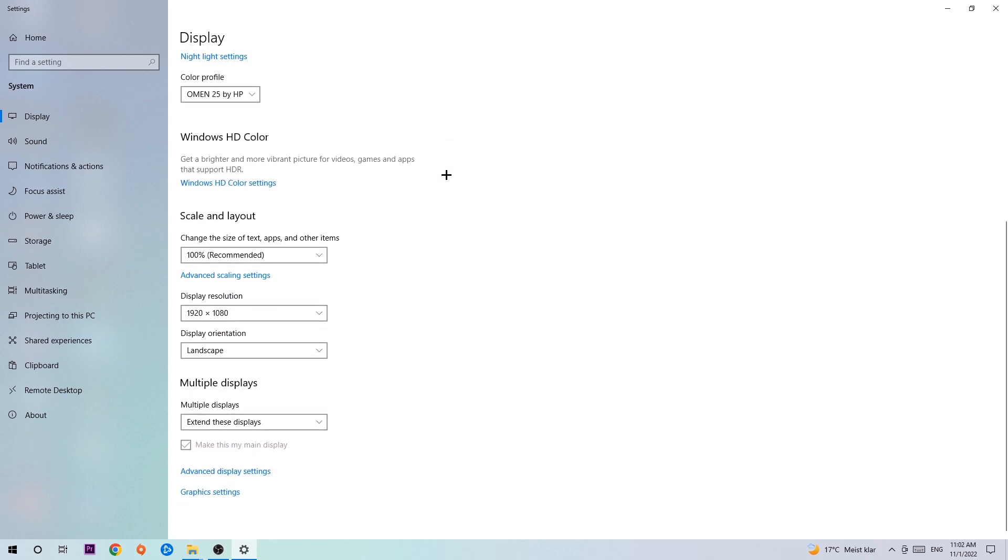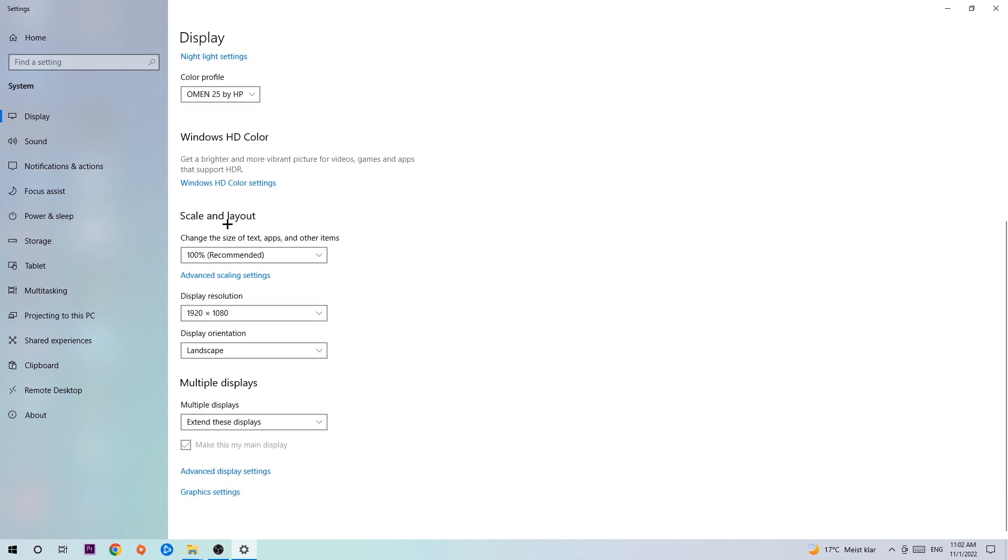Once you're done with that, scroll down, go to Scale and Layout. I want you to change the size of text, apps and other items to 100% as recommended, and the display resolution should be the same as in-game. So for example, if you're having in-game 1920x1080, I also want you to apply this to your display resolution.